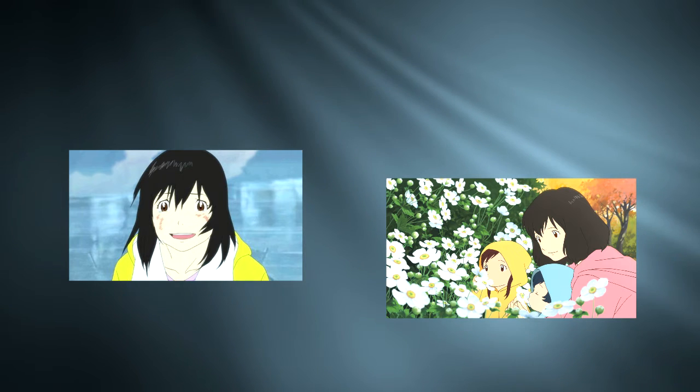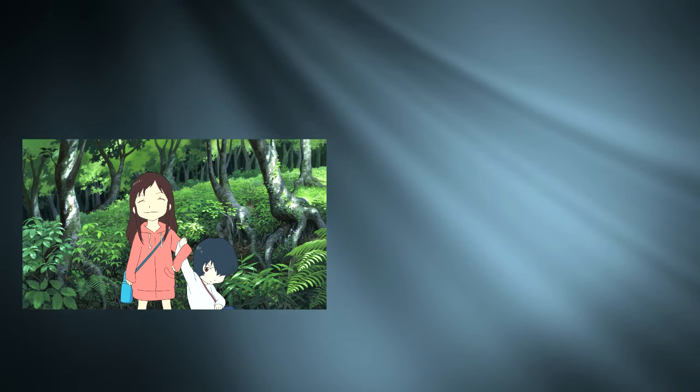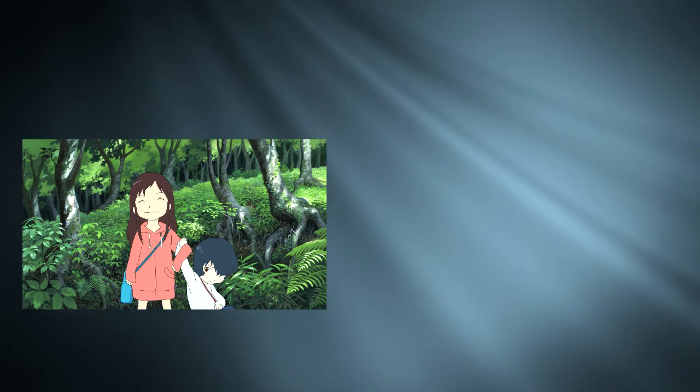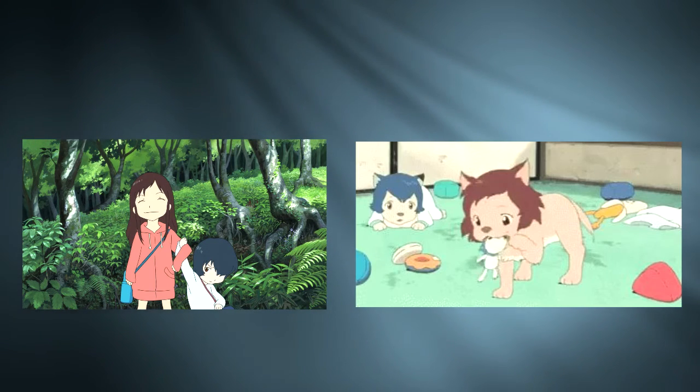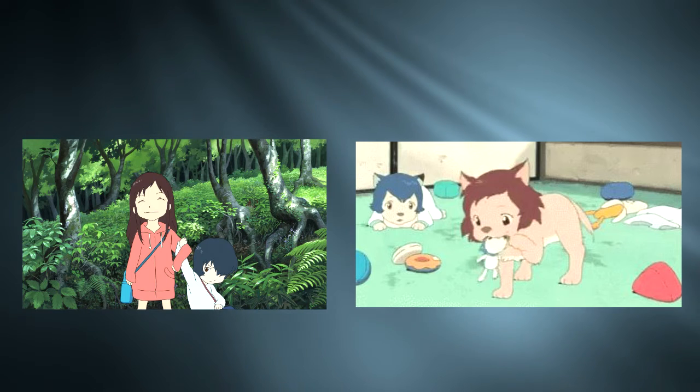So it becomes up to Hana, a now single mother, to raise her two children Yuki and Ame, who are both known as wolf children, which gives them the power to transform between human and wolf, a gene passed down from their father. The story follows Hana as she deals with the struggles to keep their family secret from the judgmental eyes of the world.